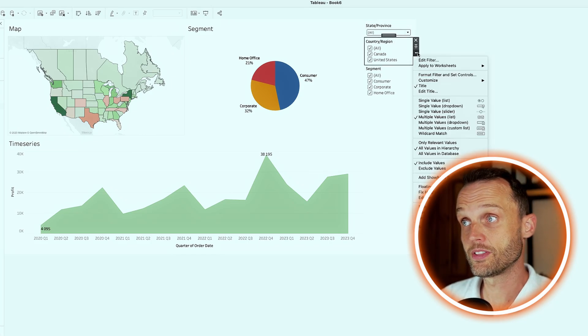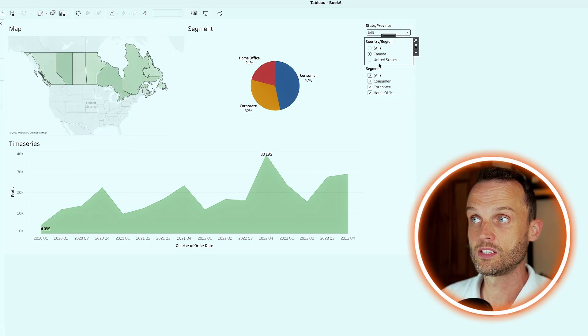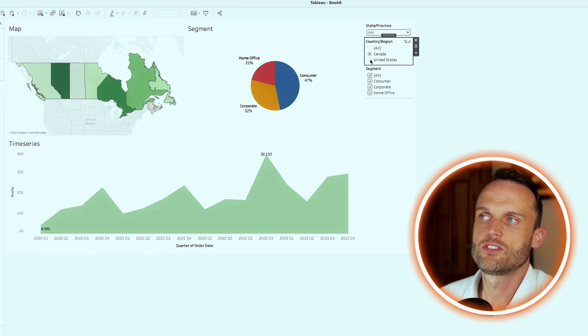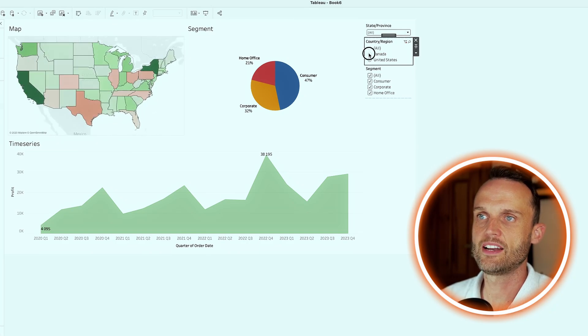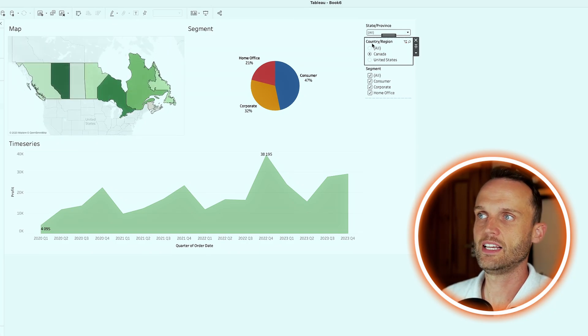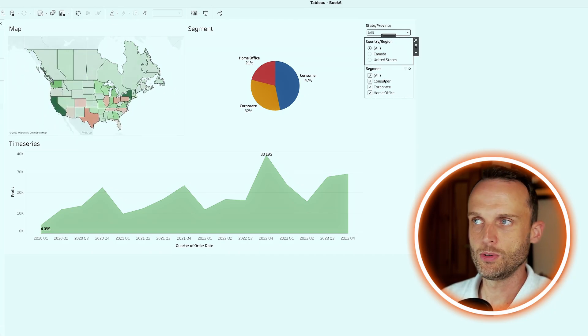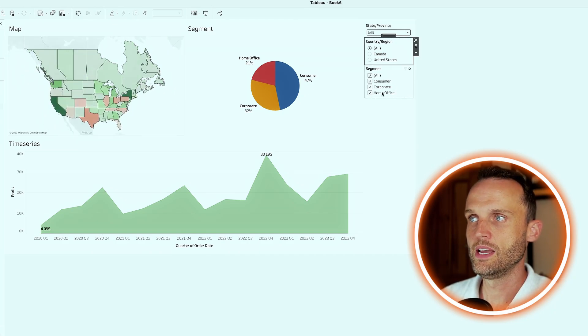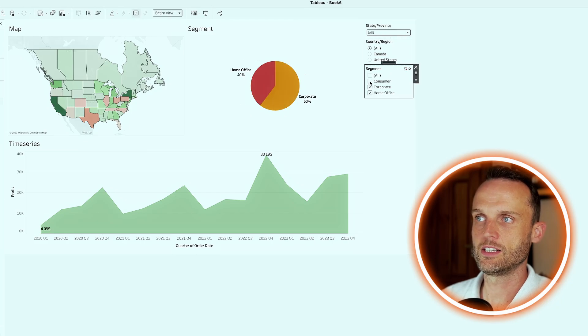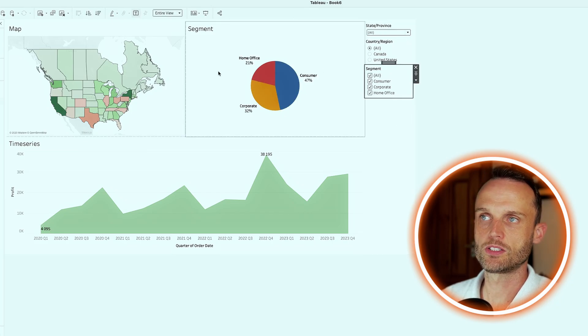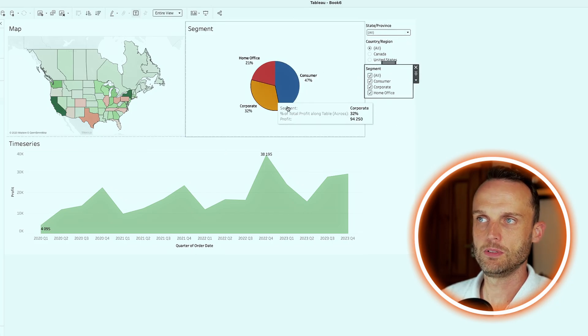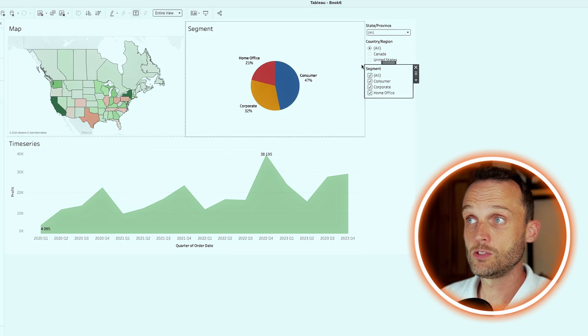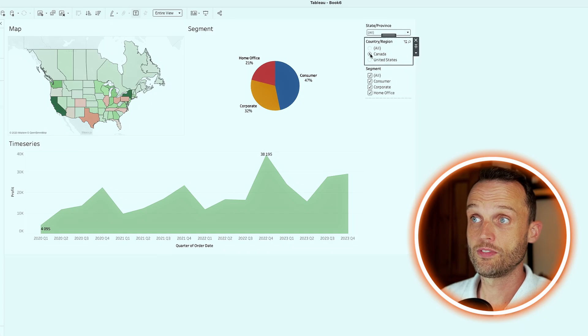For country and region, another option there is to use single value lists. So few options. So we can use Canada, the United States separately, and also an all button if we want to see all of them. And of course, segment will leave as the normal checkered box to be able to see that.